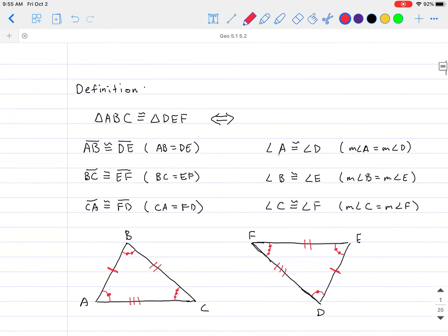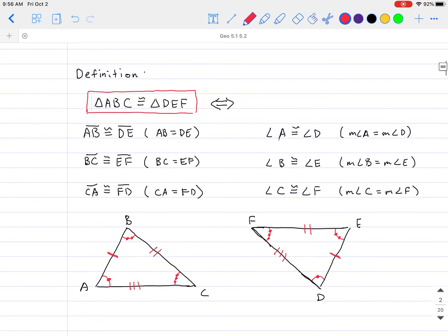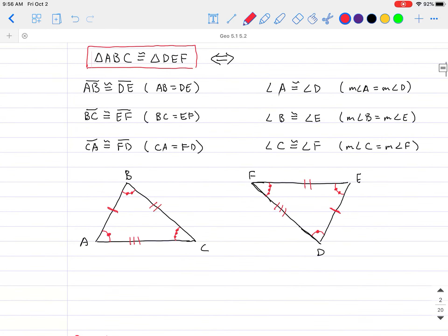So here I can write a definition of what it means for two triangles to be congruent according to mapping. By definition, if triangle ABC is congruent to triangle DEF, then all the following characteristics have to be the same: the sides have to be congruent to each other, and the angles have to be congruent to each other. You can also write it so that the lengths are equal and the angle measurements are equal. All 12 of those different variations fall into the definition of congruent triangles.